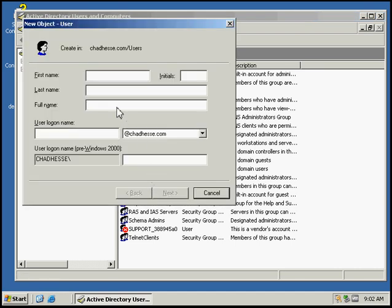I'm going to create a new user and fill in the information. We'll call this one John Smith.